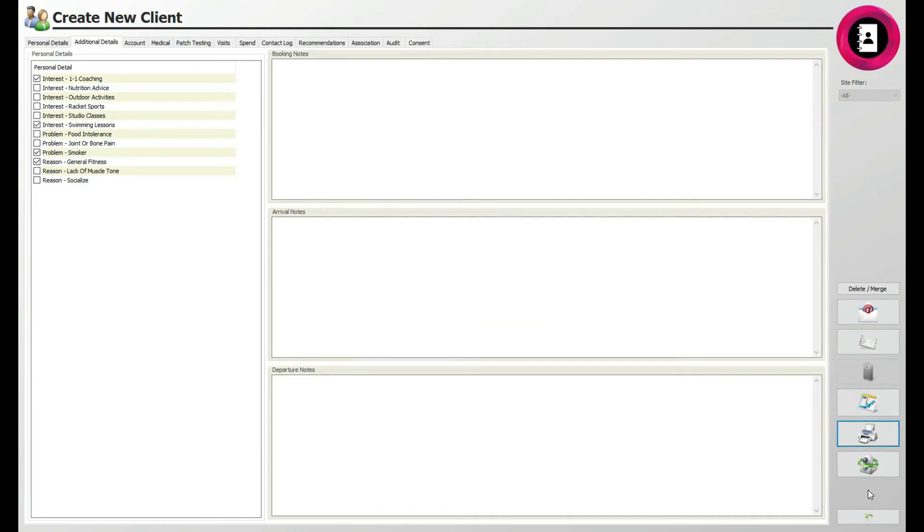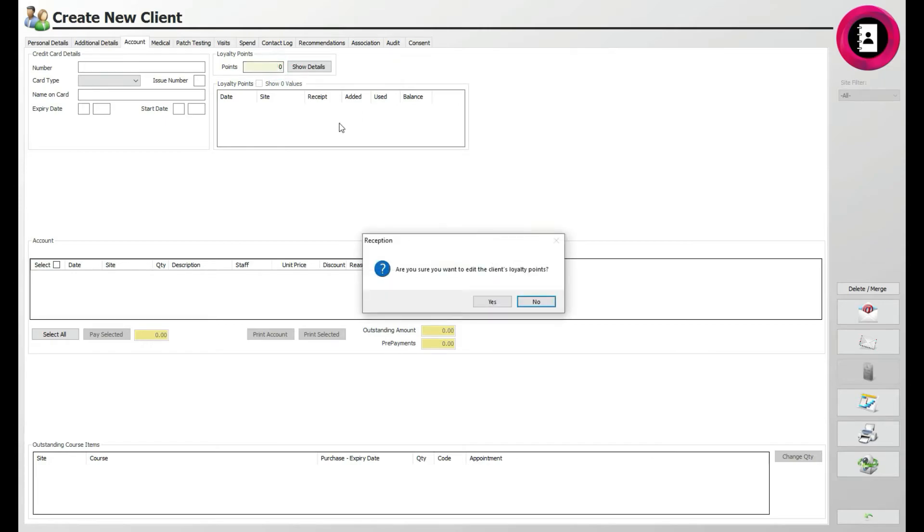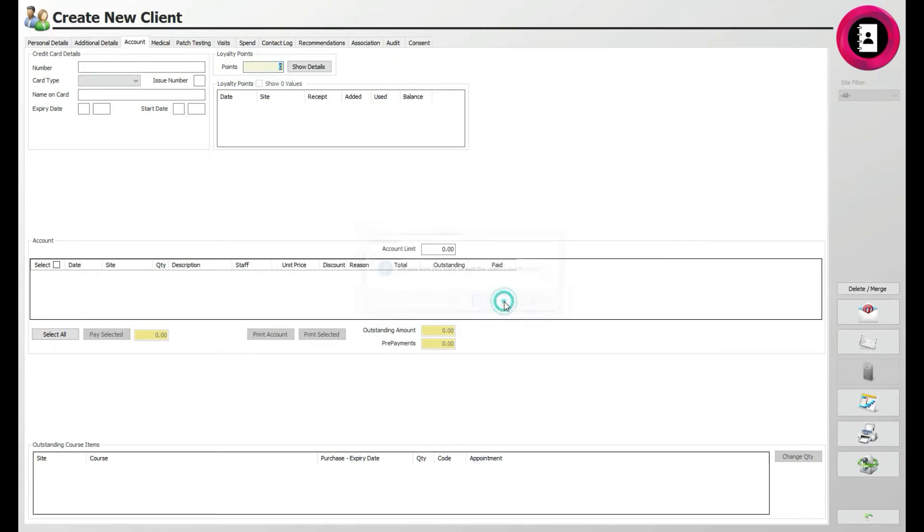This will be where the client's card details are stored if they have used their card on their account. To the right, you can see any loyalty points the client may have accumulated over time, which can be set up in Manager or Administrator through the Pricing Structures icon.